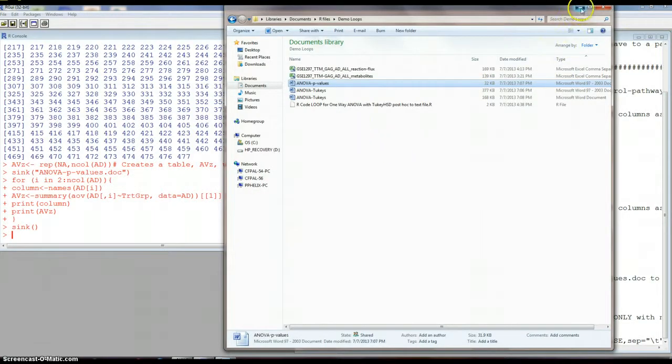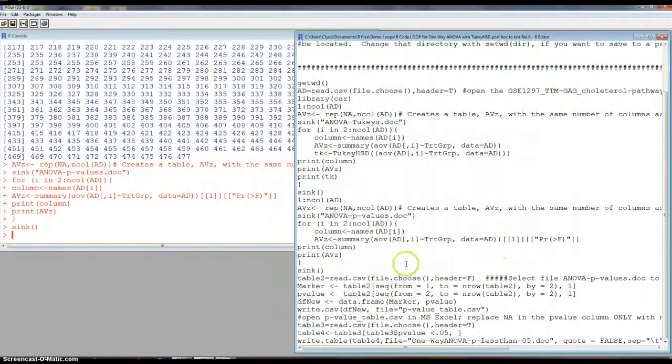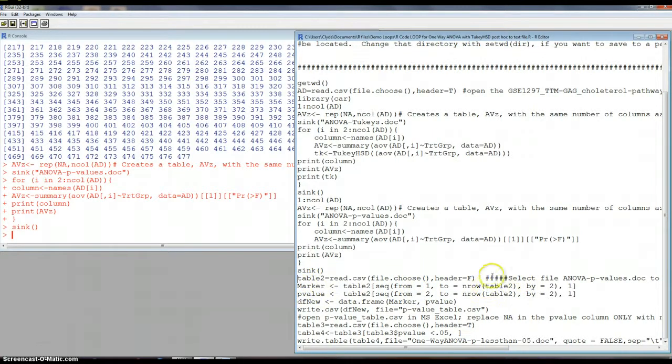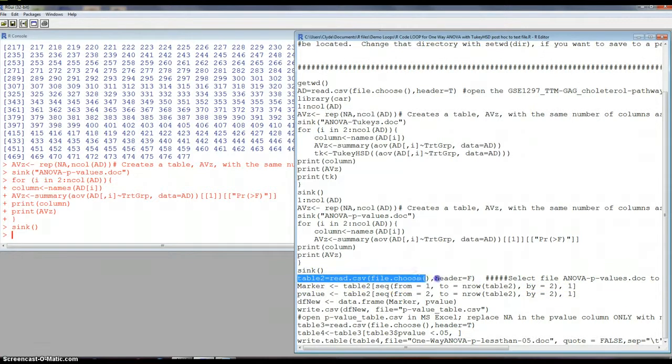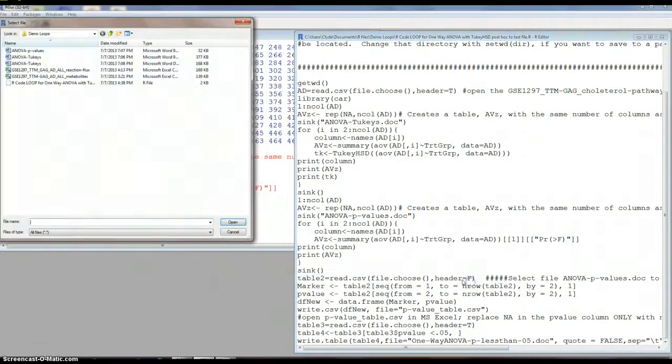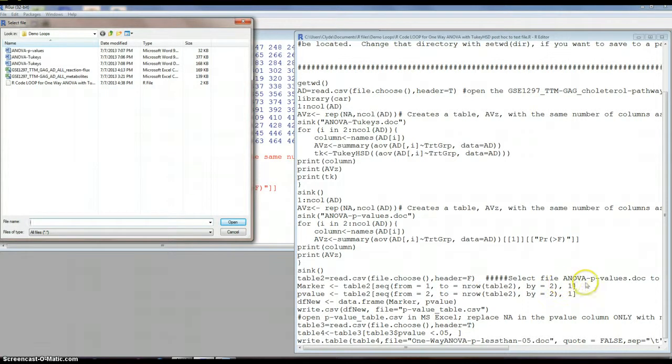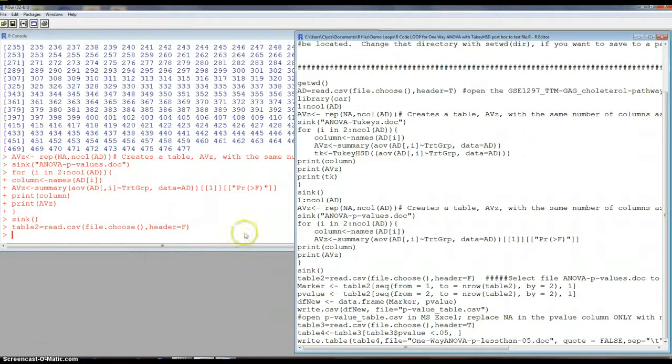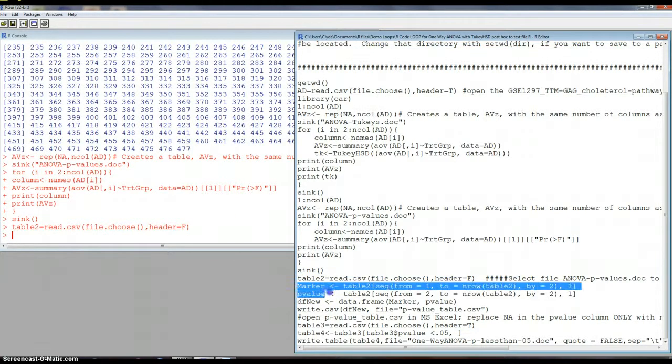So let's get back to our code. So now what it's going to do is we're going to select, it's going to prompt us and we're going to select the ANOVA P values document. So we're going to bring that back in. So we now have that.